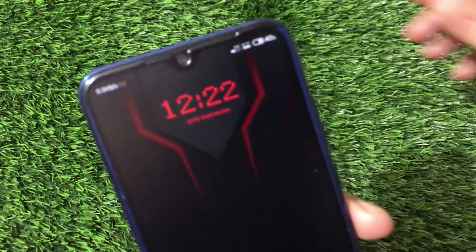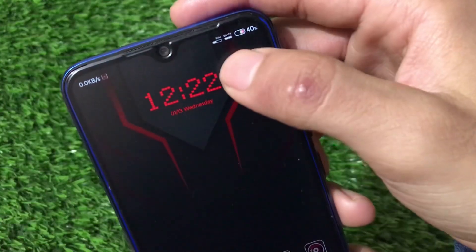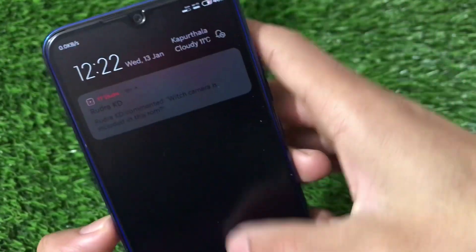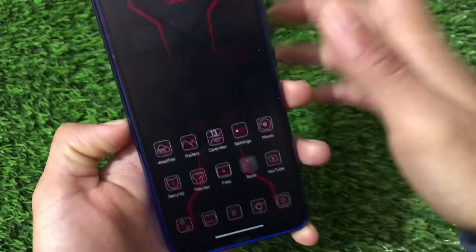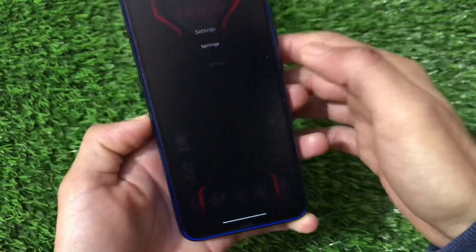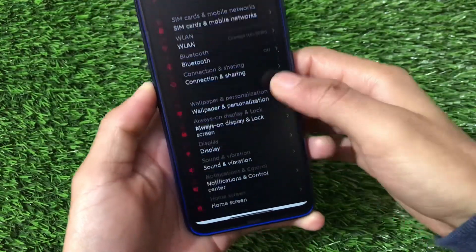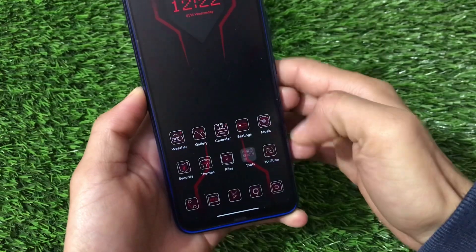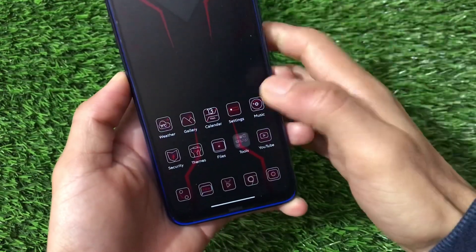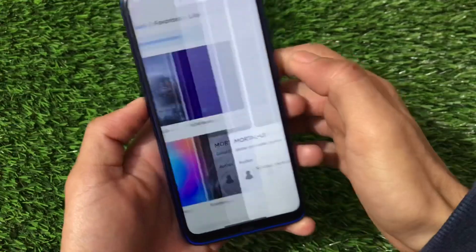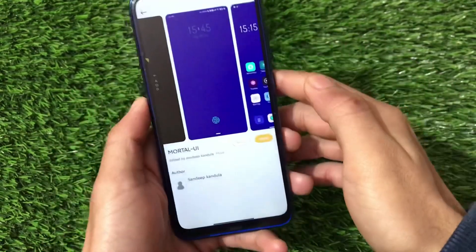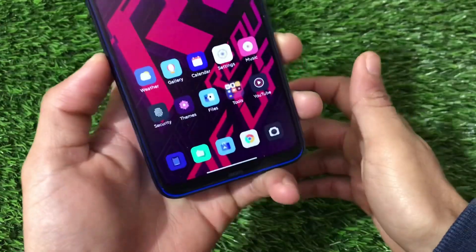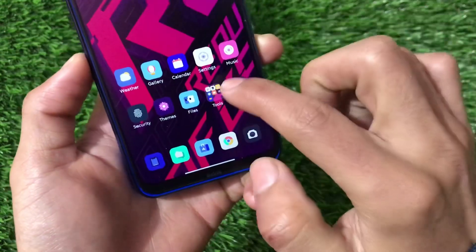As you can see, the status bar icons look really interesting. The dark theme is applied and your quick settings — or control center — look quite good. Moving on to settings, the UI seems really nice. The second pre-installed theme is called Mortal UI, which also looks really nice with all icons perfectly themed.